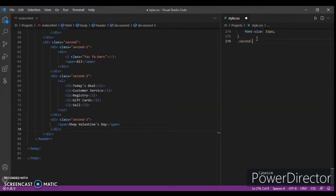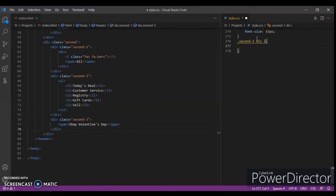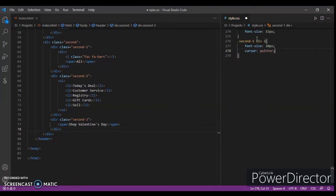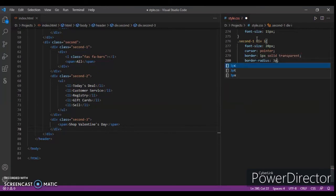Now write the CSS for 'second-one', focusing on the i tag inside the second-one div. Write font-size 20 pixels, cursor pointer, border 1px solid transparent, border-radius 3 pixels.